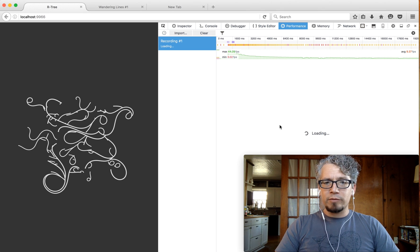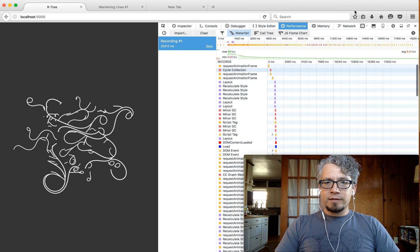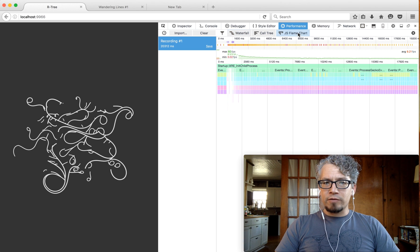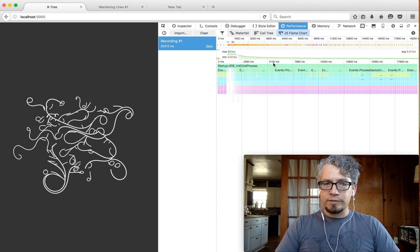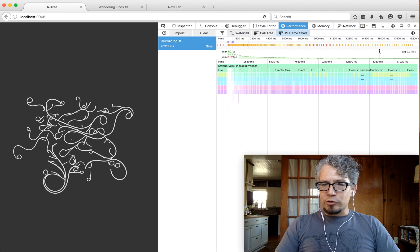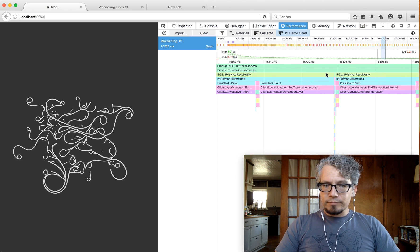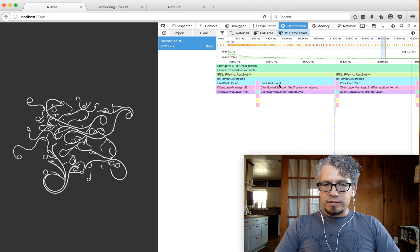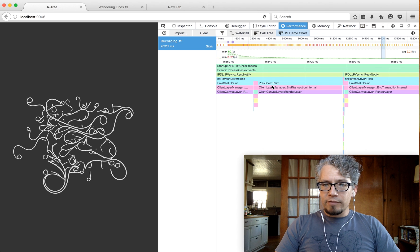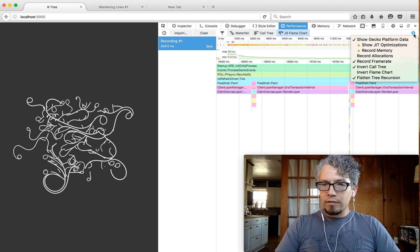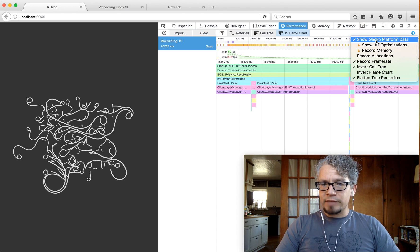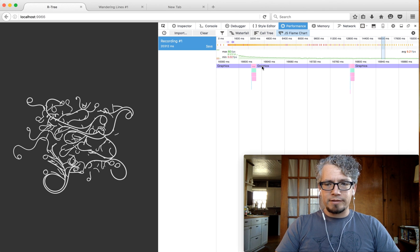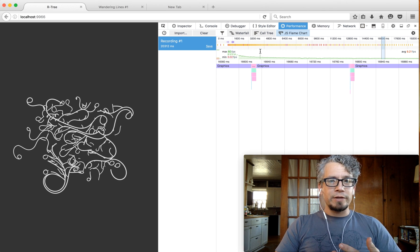So I'm going to stop recording performance and I'm going to click over to the JS flame chart because this is going to be a more helpful view for us. Let me go ahead and zoom in on one of these problem areas. So if you see right here, I've got this paint event that's going on. I have show gecko platform data on so if I turn that off it just says graphics. So something's going on with graphics and I'm using 2D canvas.